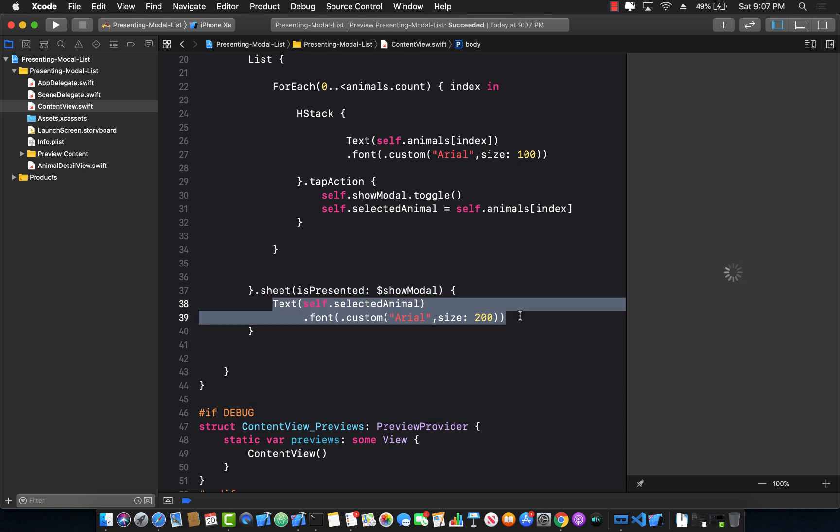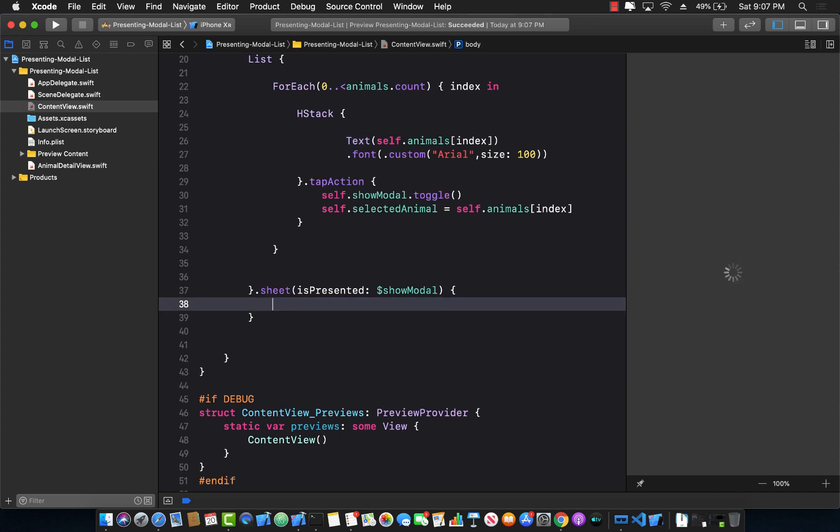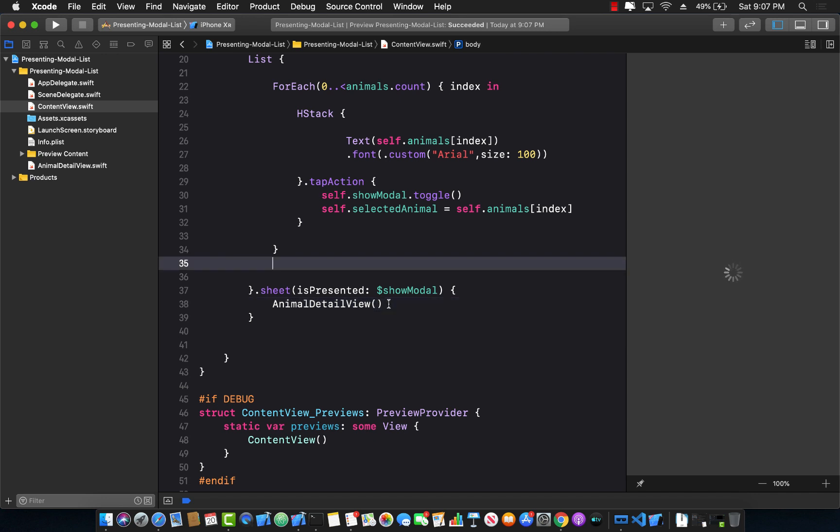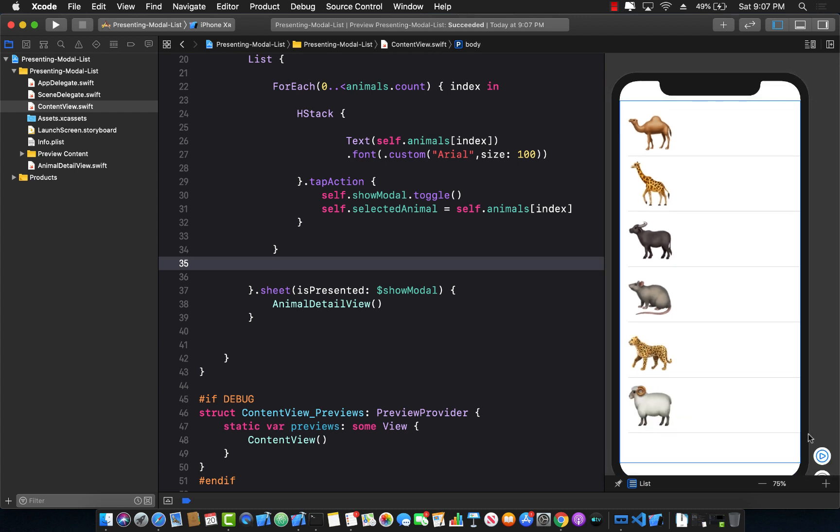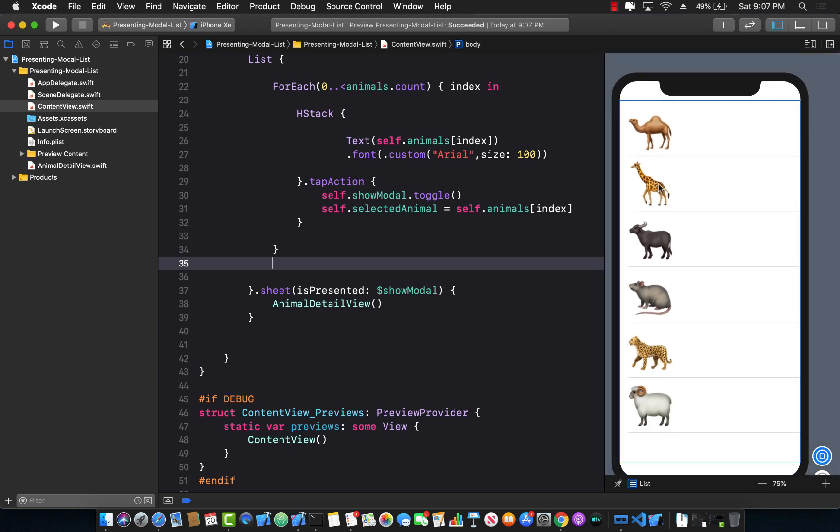I'm just going to replace all of this text view and say AnimalDetailView, the view that we just created. And it's going to take a little bit of time to refresh this preview. Here we go, and now we can press the play button to see if we can display a hard-coded default version of the AnimalDetailView.